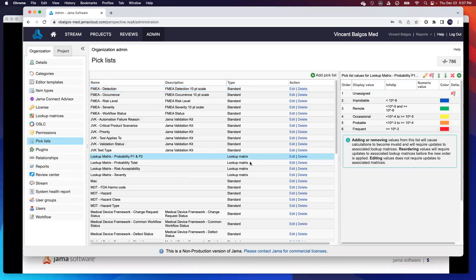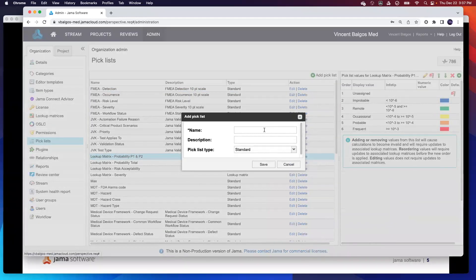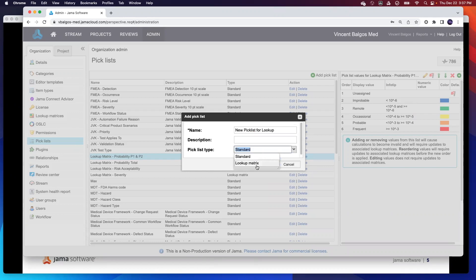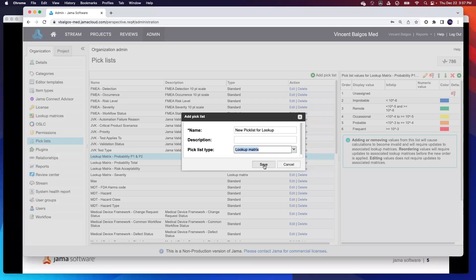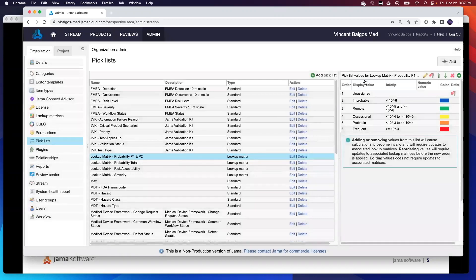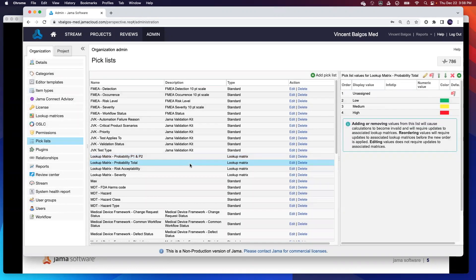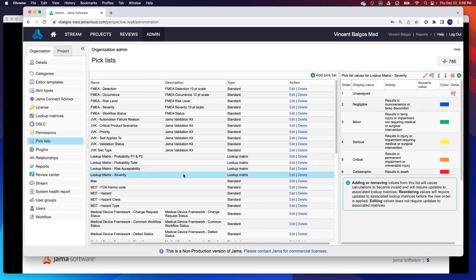For example, if I need to create a brand new picklist, all I have to do is hit the green button here. We'll call this new picklist or lookup. The key thing here is instead of choosing the standard, we actually need to select the new lookup matrix. And what this does is also create a brand new picklist where then you can define the different options as you have in your other standard picklist. As you can see here, here are some options that, taking it straight from 14971, are some good examples for probability, some info tips, and some color and stuff like that. So you can see here, I've created four different picklists that will serve as input into my lookup matrix. That's step one.